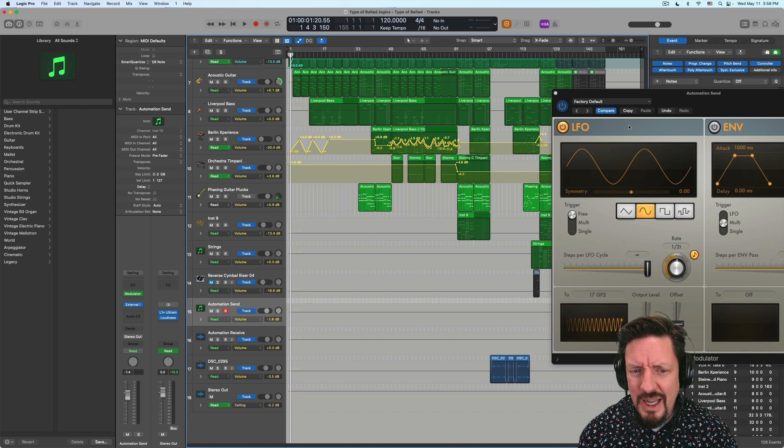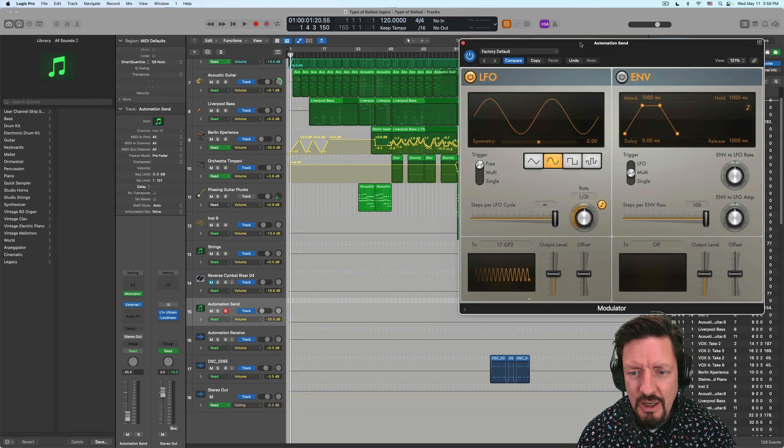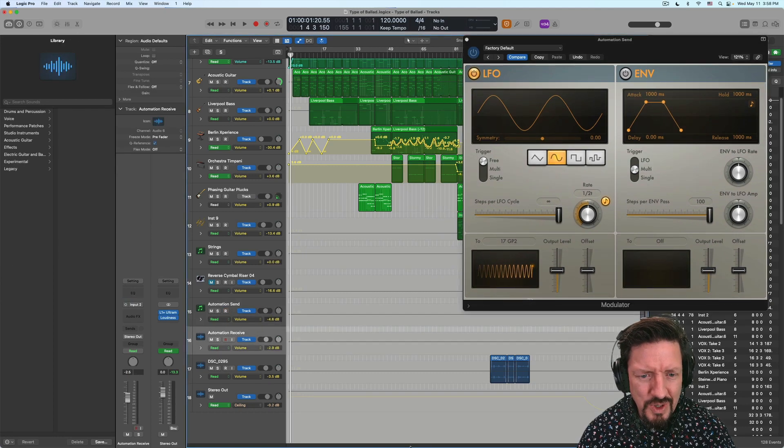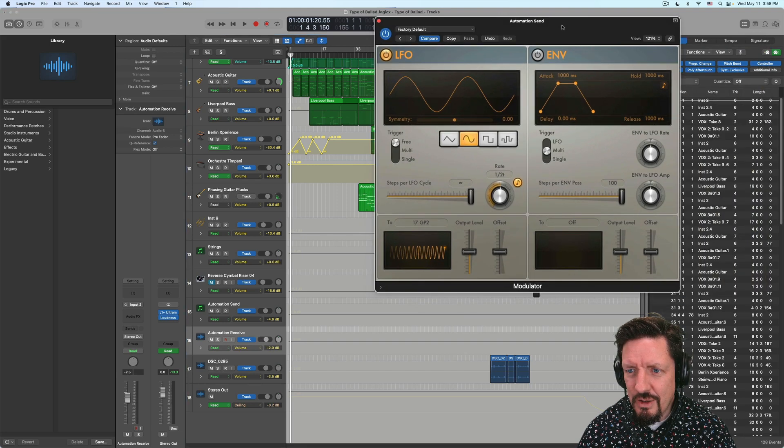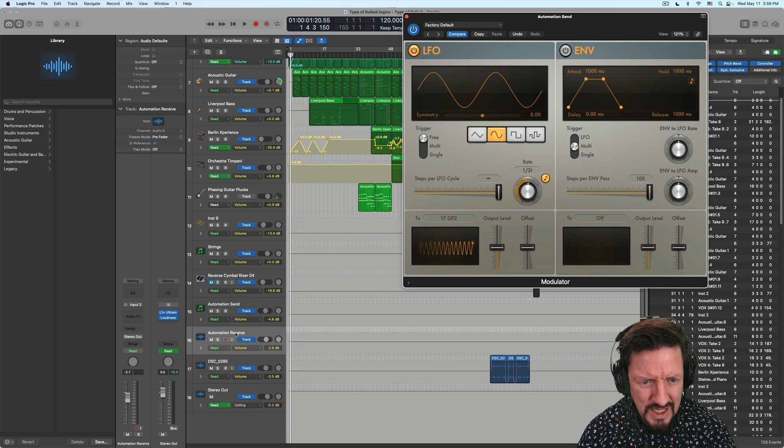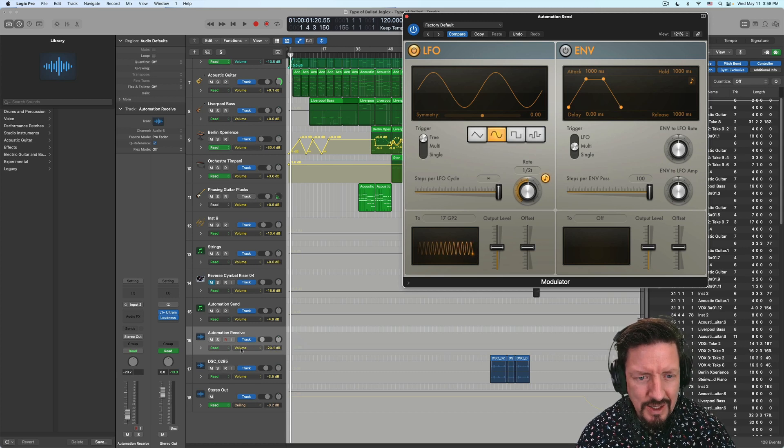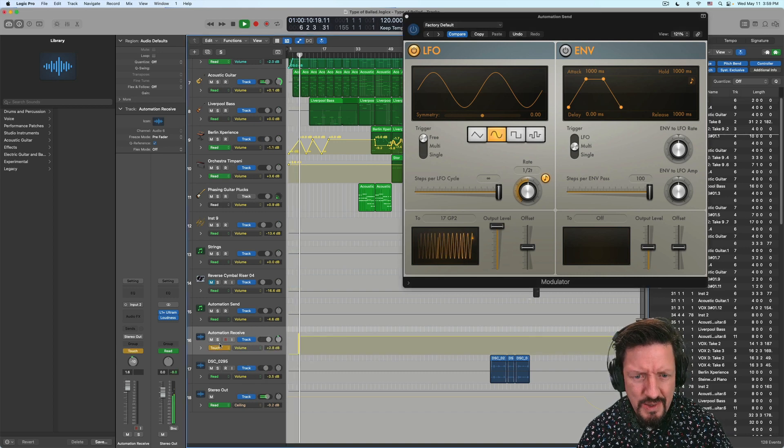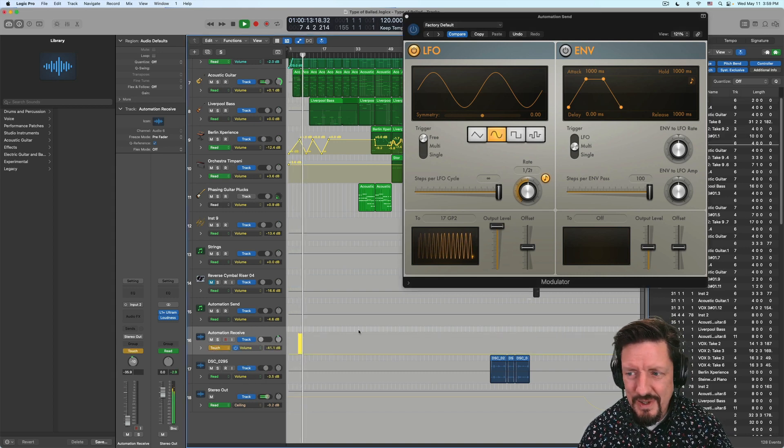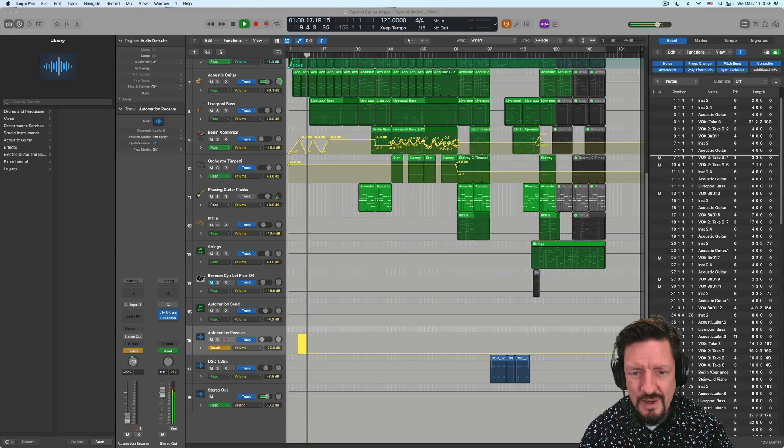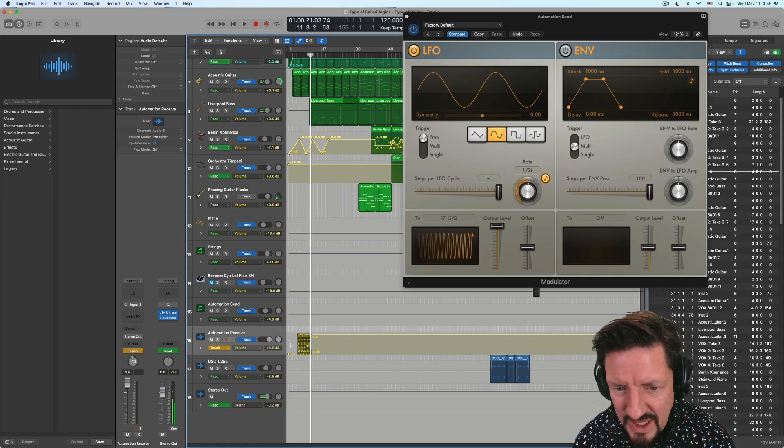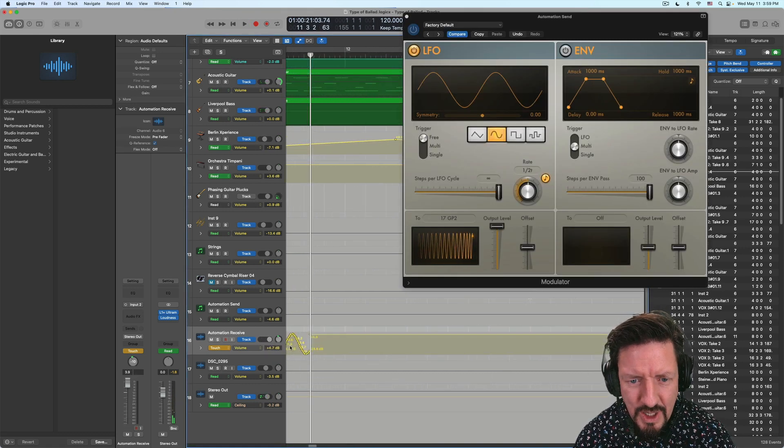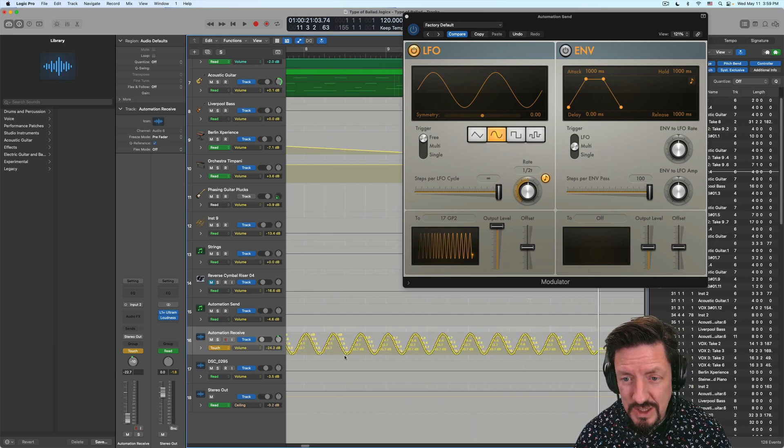But I found a way to really easily send our modulator MIDI data into audio tracks. So you can see I've got this modulator oscillating here with the LFO. And now down here in my audio track, I've got that happening with volume. I just used the modulator to write all of this automation data into the track. So let me explain how this works.